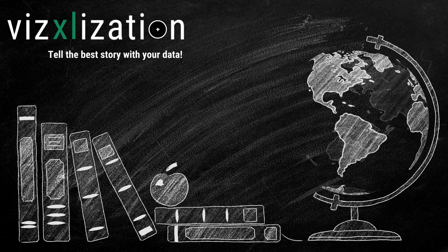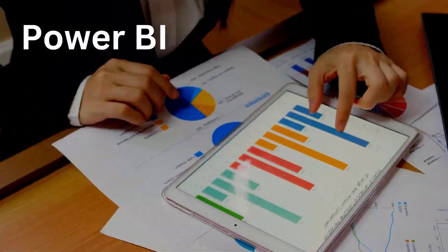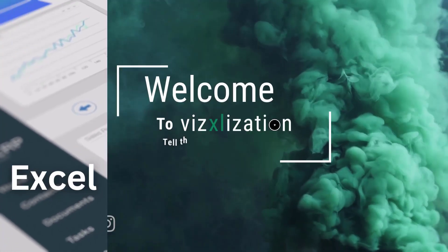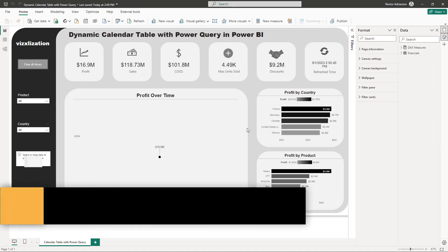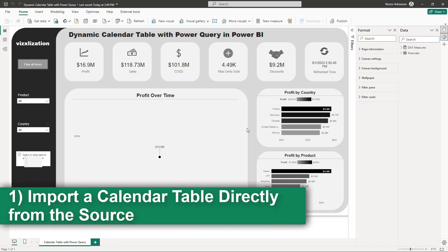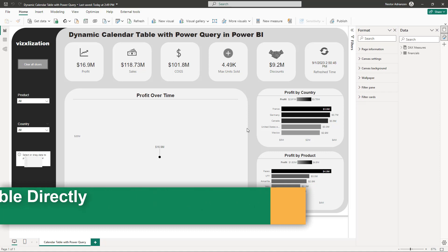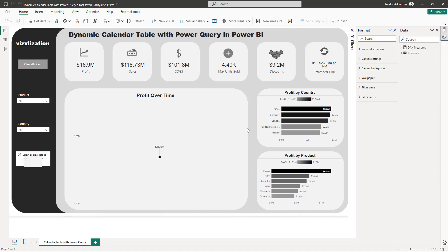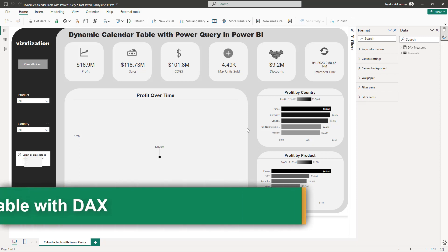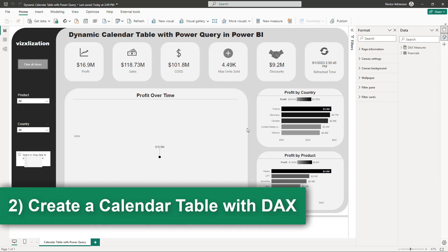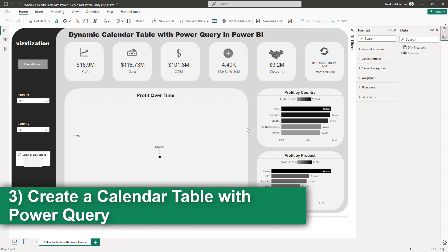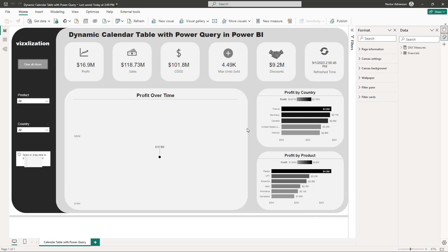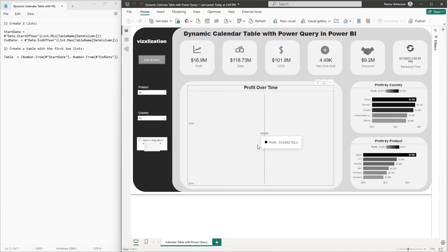Before we get started, there are three different ways to create calendar tables in Power BI. The first is to reference a calendar table from the source — the ideal scenario. The second method is to use DAX (Data Analysis Expressions), the programming language of Power BI. The last method is to use Power Query, and that's the reason for this tutorial.